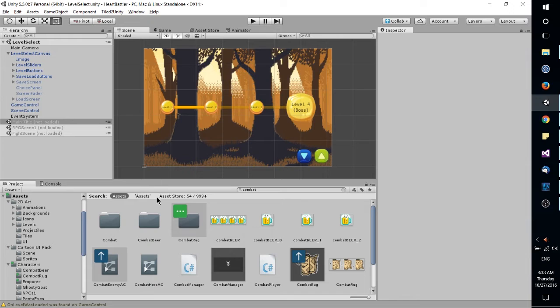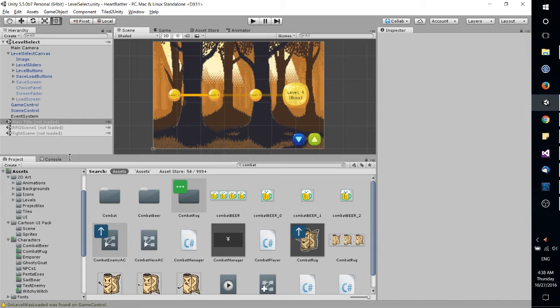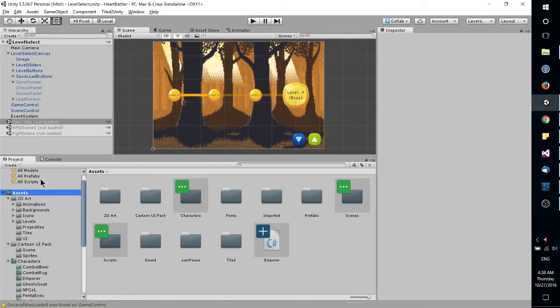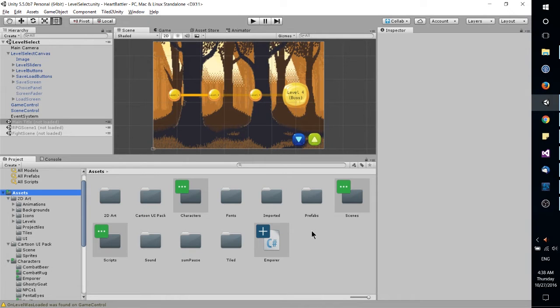Another one of the windows you're going to be focusing on a lot is the project tab, which is normally down here in the bottom left. And this contains basically the entire project, all of your assets, which will include things like sound effects, music, images, scripts. Scripts being a really big one to make all of the game functionality work.